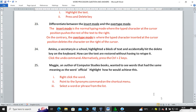Question twenty-five: Maggie, an author of computer studies books, wanted to see words that had the same meaning as a word she was using. Highlight how she would achieve this. You highlight the word, then go to synonyms — the thesaurus feature will provide synonyms. For example, right-click on the word 'highlight', then go to Synonyms to see its meanings.